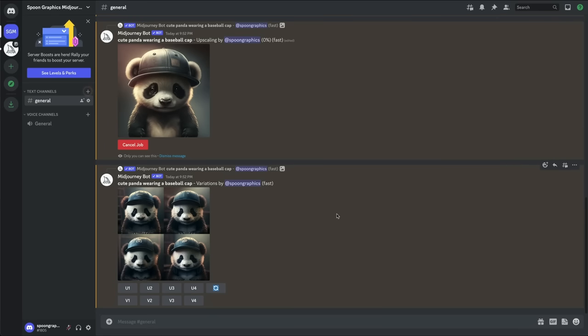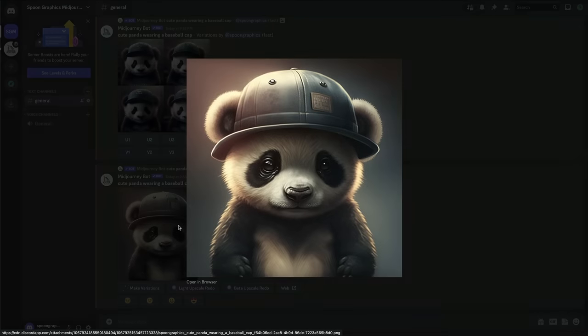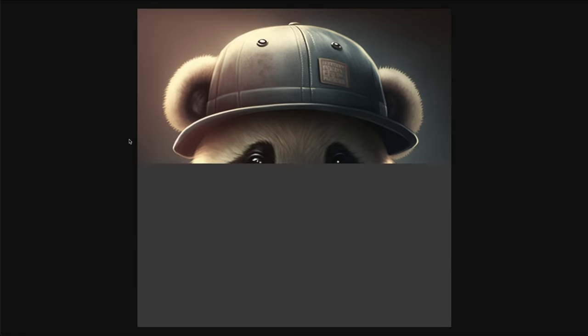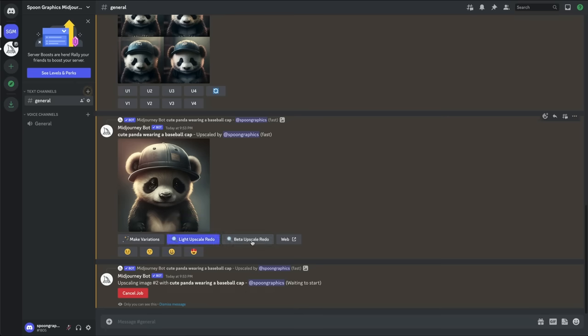Once you've upscaled an image it has now been reproduced at a higher resolution. From here you can either open in browser and save the image, or try to upscale it further with light upscale redo or the beta option.